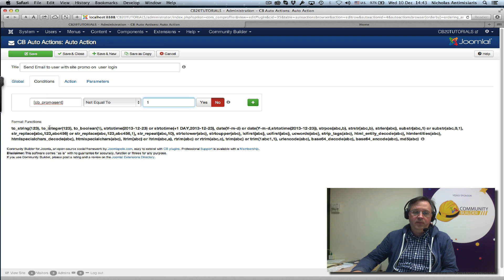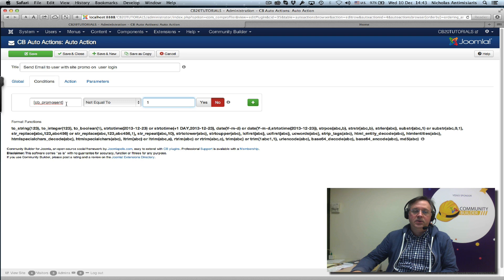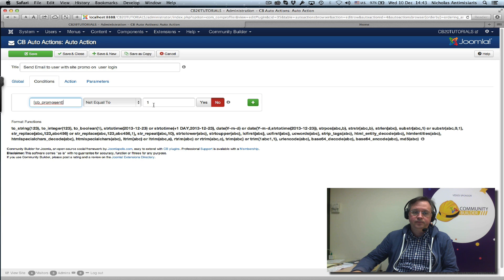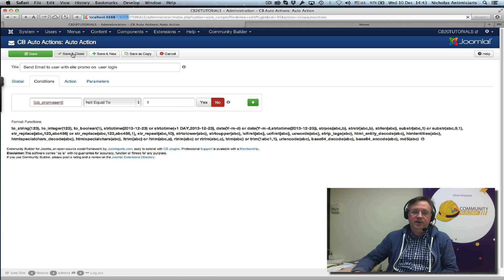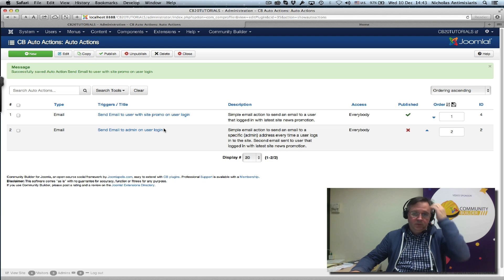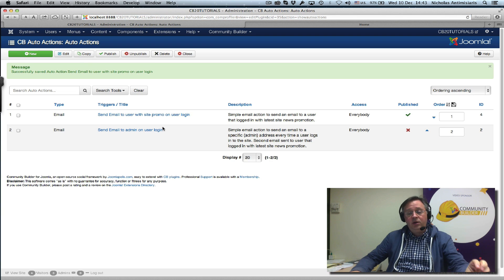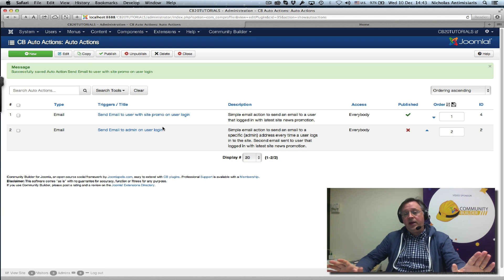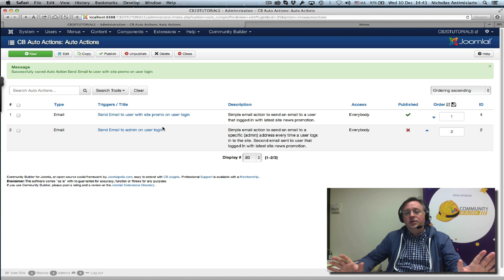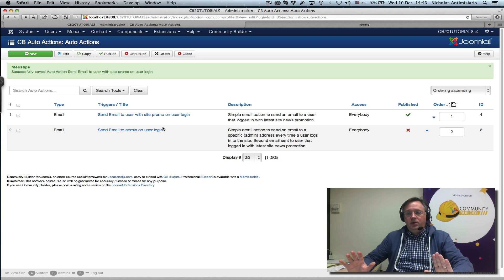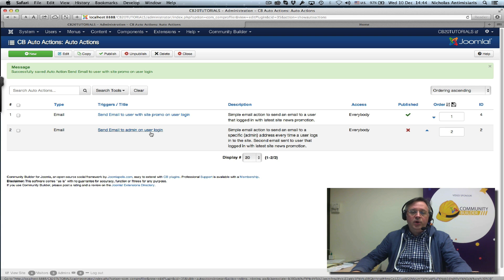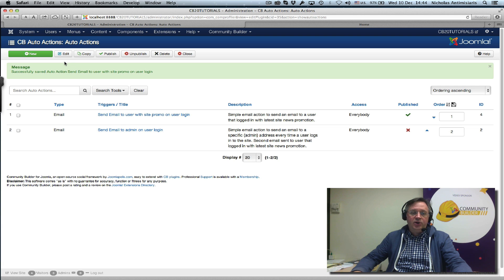Basically what I'm telling the auto action is I don't want you to send an email unless, I only want you to send an email if this field is not equal to one. Save that. Initially everybody has that field empty, so everybody that logs in will get that first email.